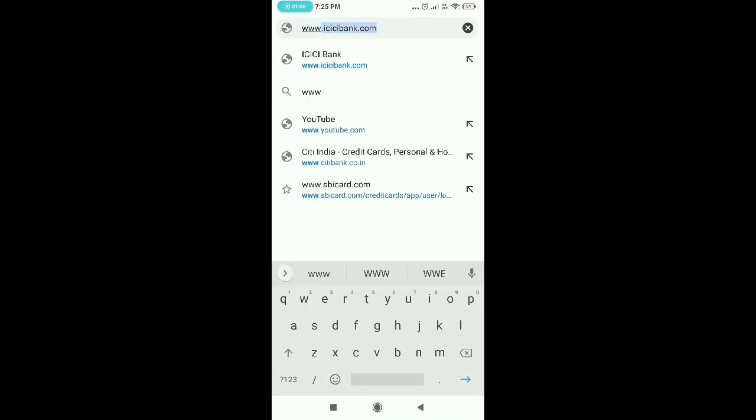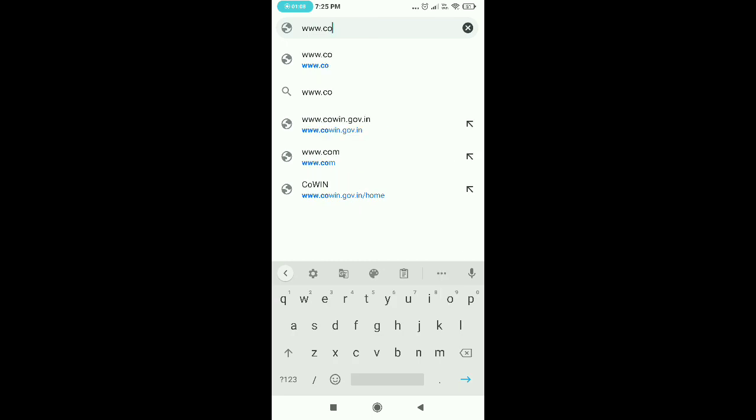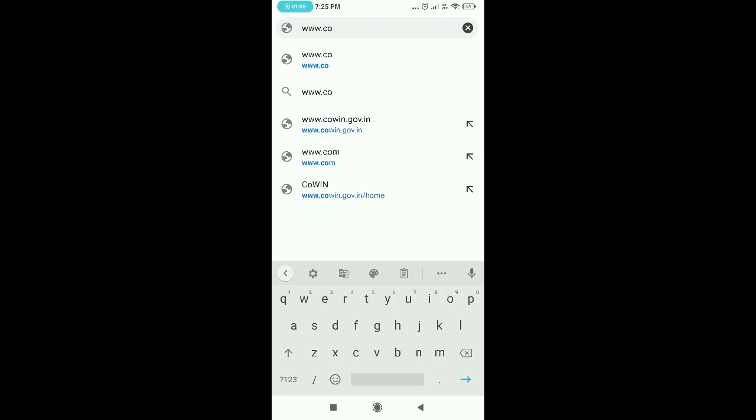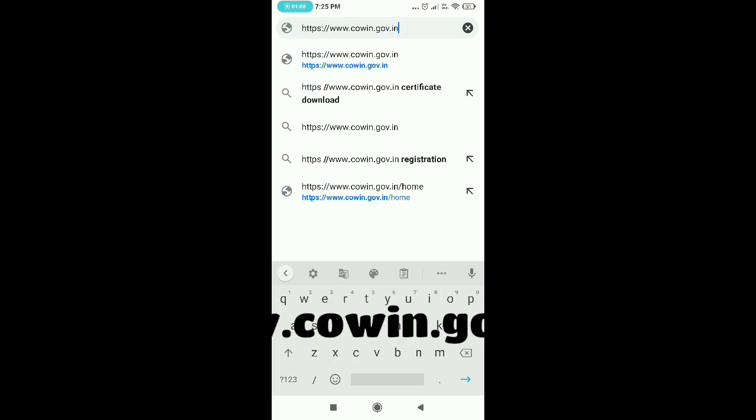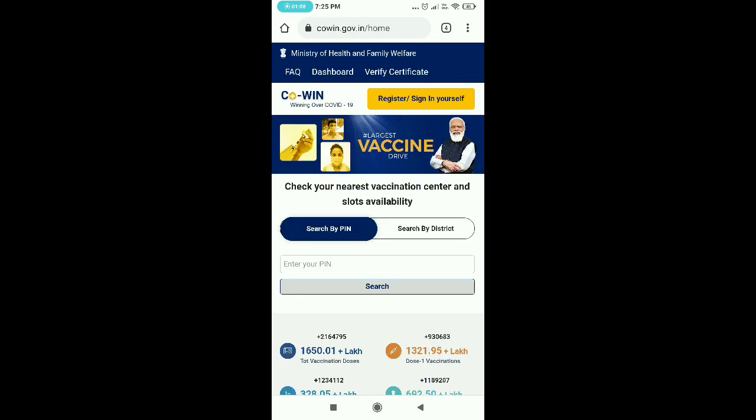Friends, I will explain to you how you can register for vaccination. First of all, click on covid.gov.in. Click the link later. After that, you will open your screen.